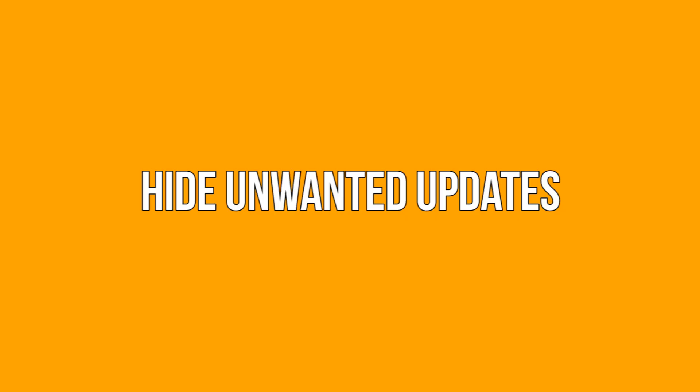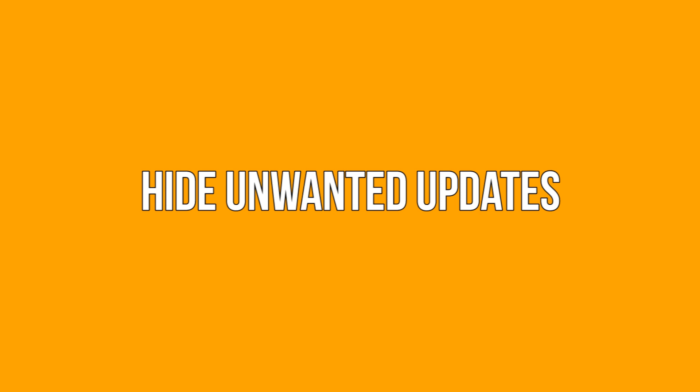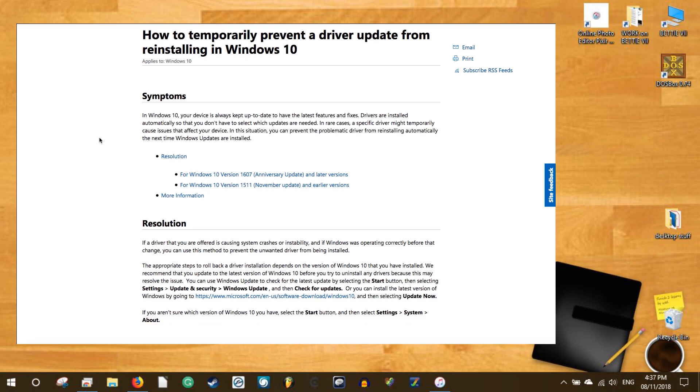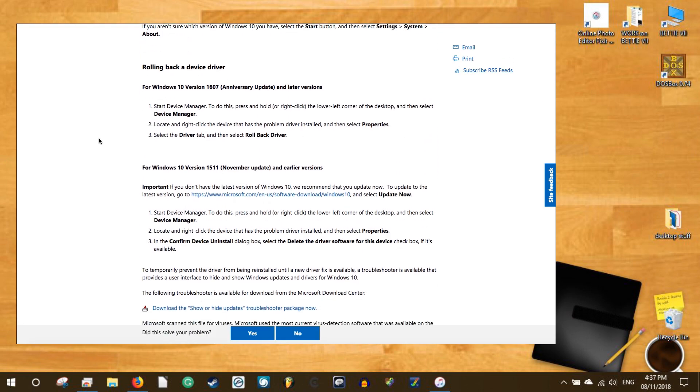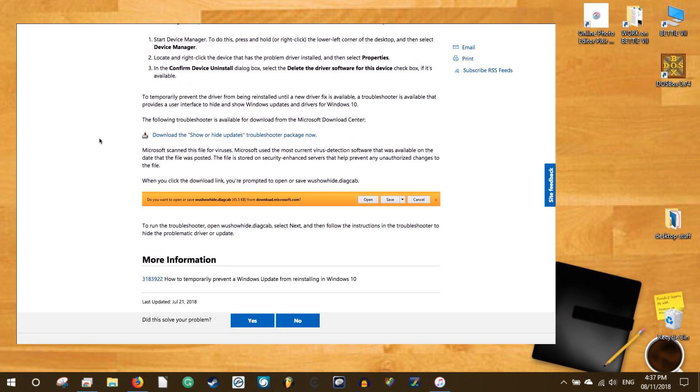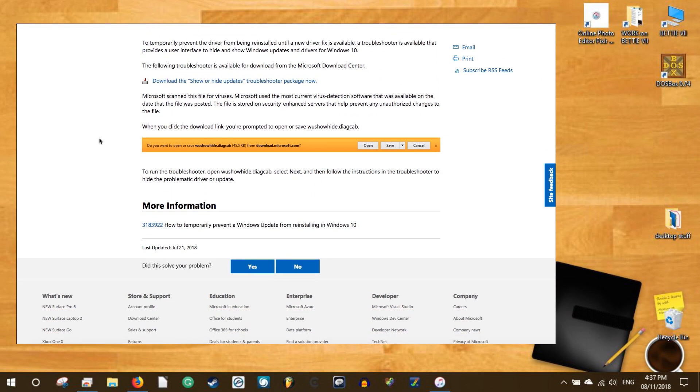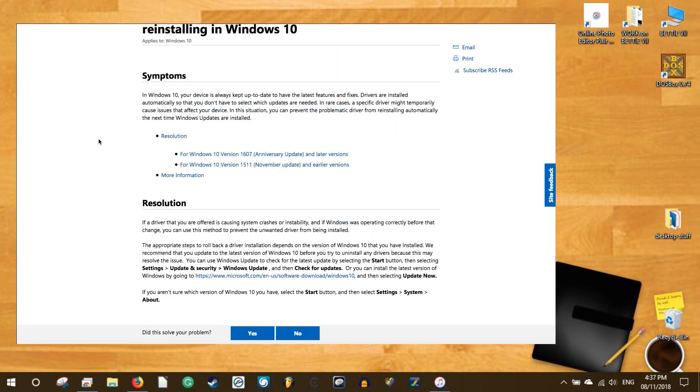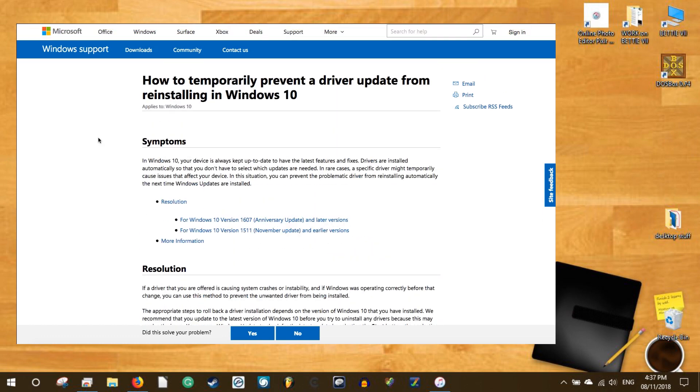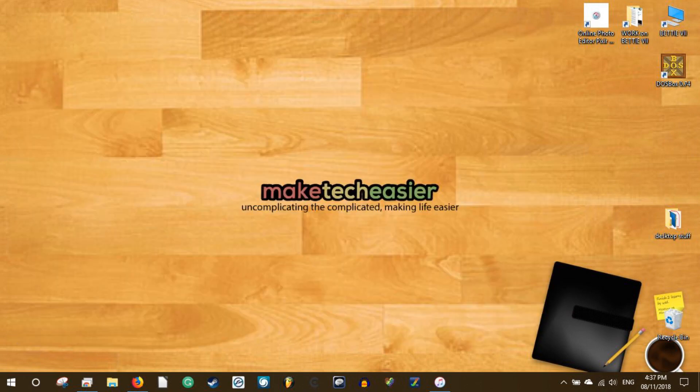Hide unwanted updates. If you find any updates that are conflicting with your Windows 10 system, you can easily hide them using the show or hide updates troubleshooter app provided by Microsoft. To start, download the app and execute it. Once the app has been opened, click on the next button to continue.